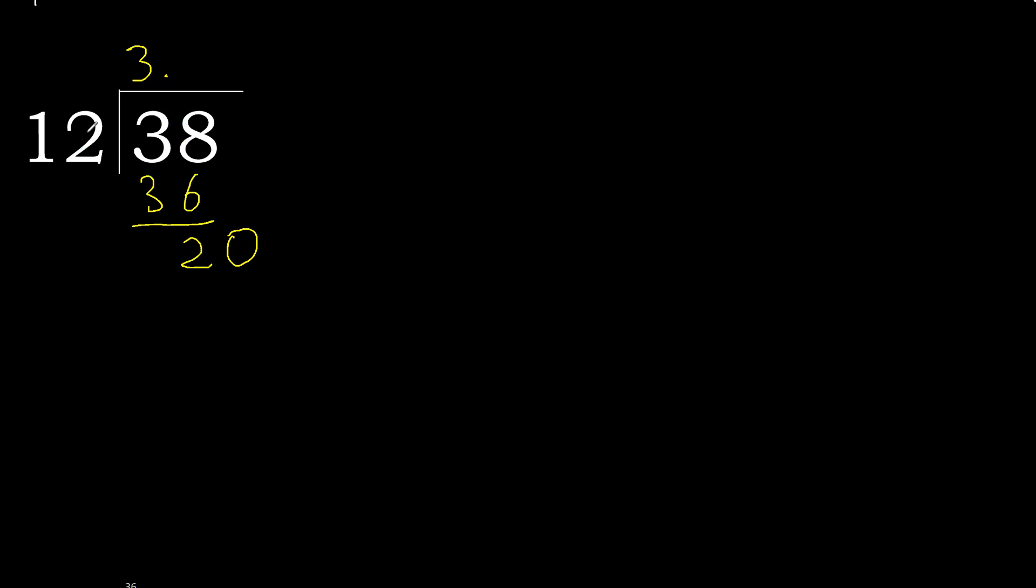20, 12 multiply by 2, 24 is greater. Multiply by 1 is 12, it is not greater, subtract.